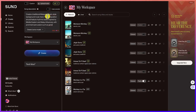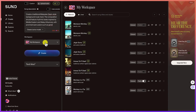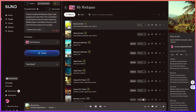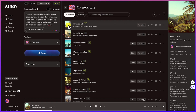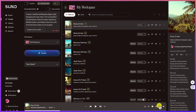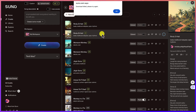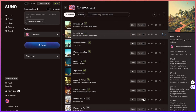Paste the prompt into Suno AI, keep the default settings, and hit Create. The music is generated — you can play it for a preview. It sounds fantastic! Then come over here and download it.